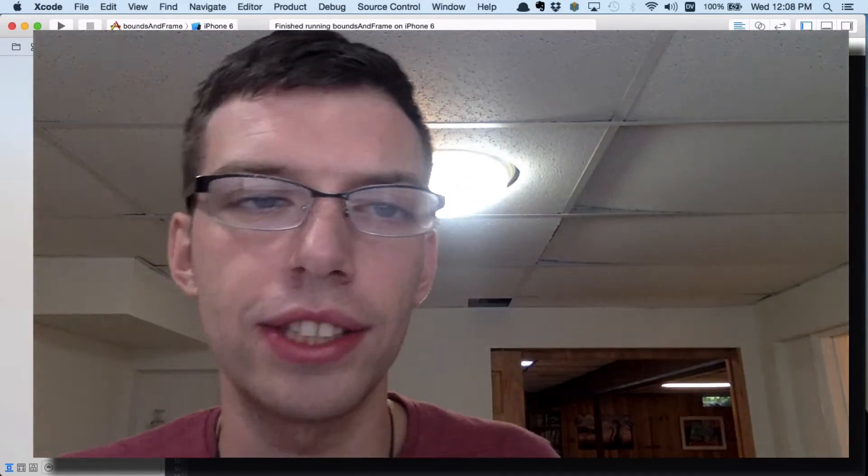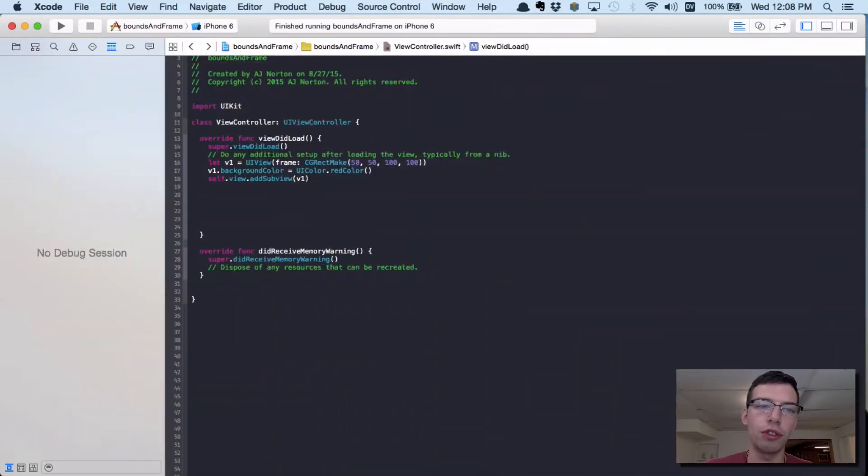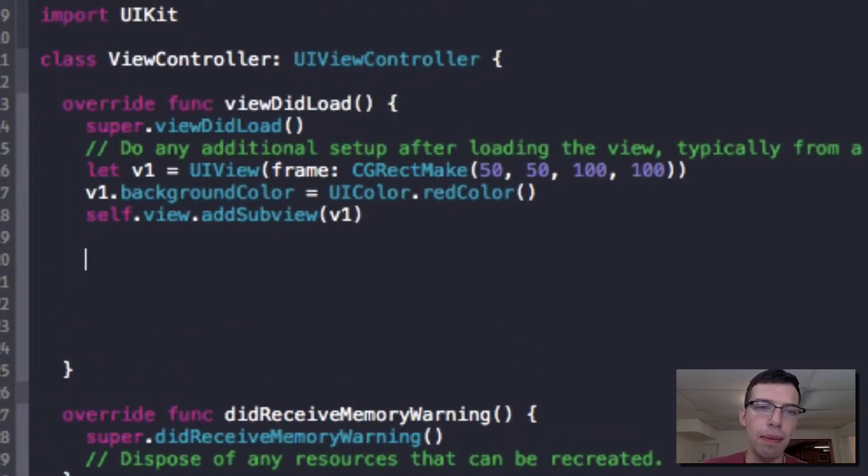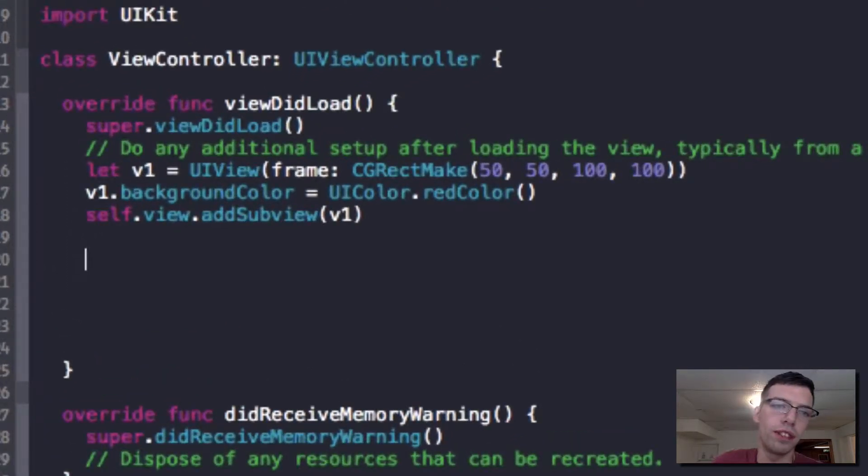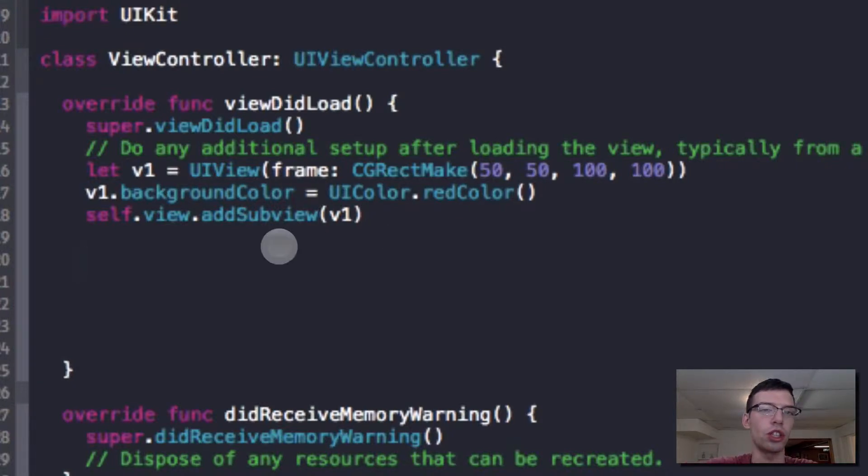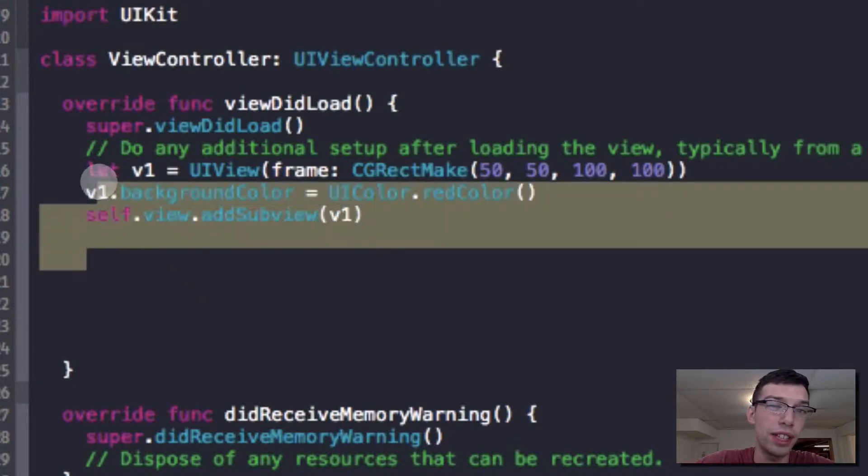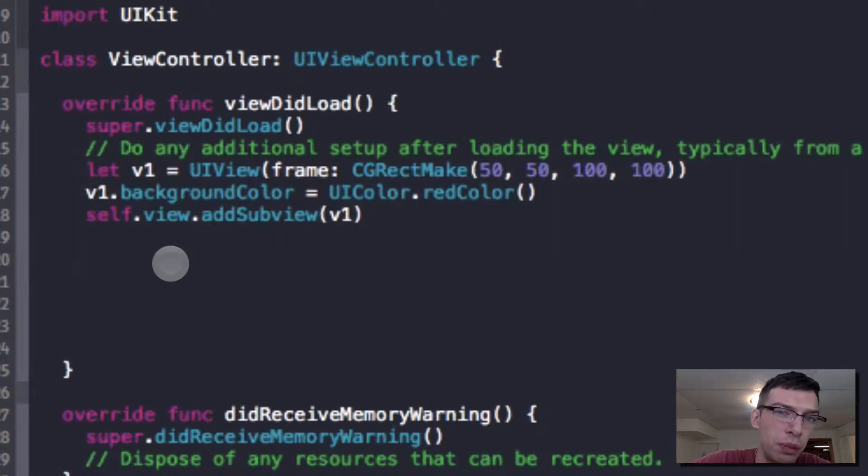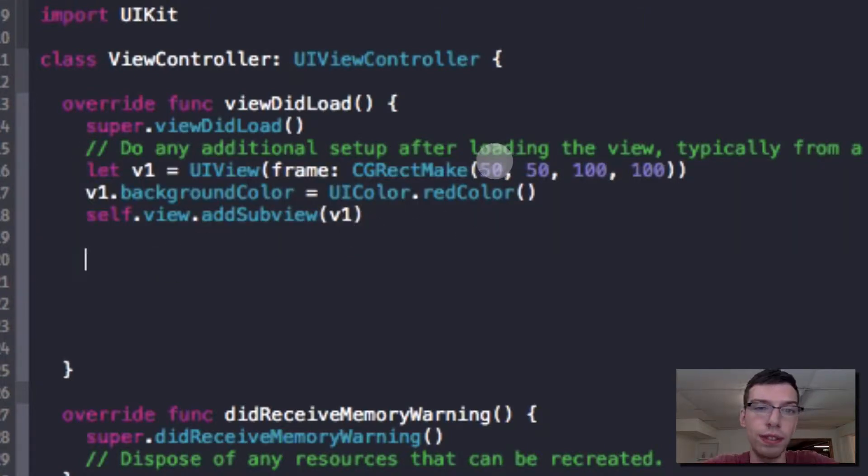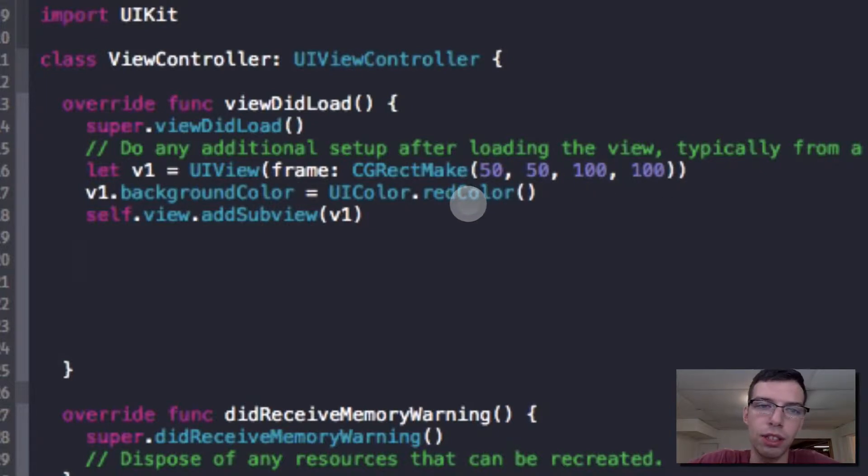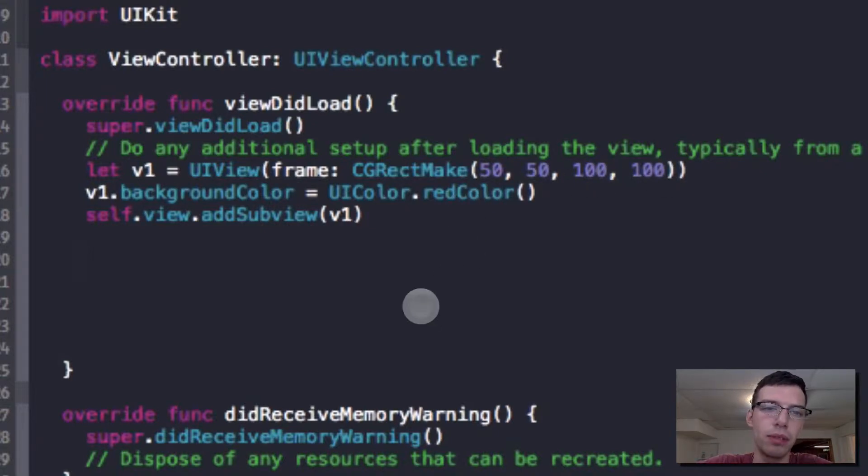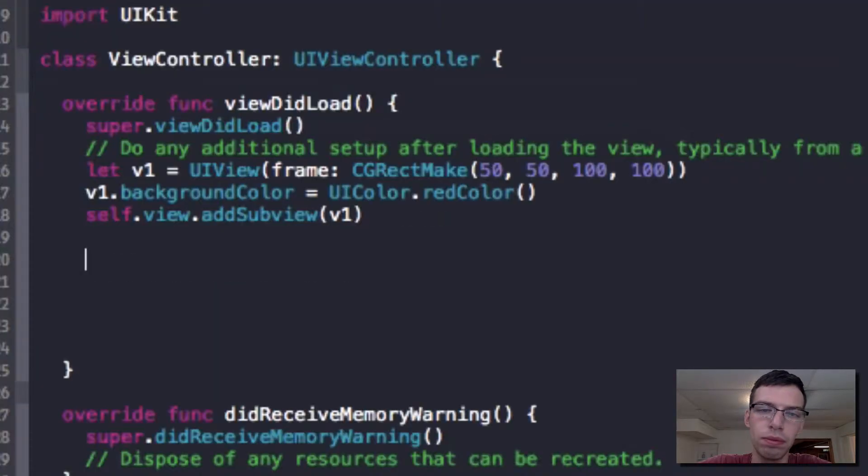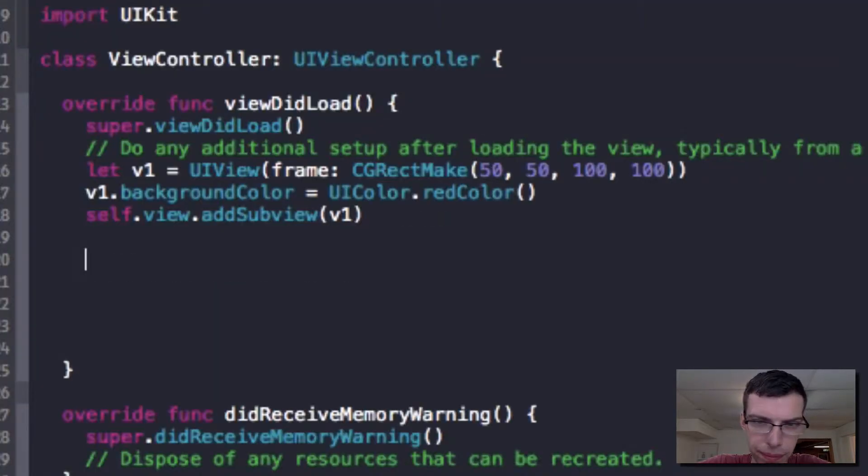Right now I have a basic Swift project. If you just created a single file app in Xcode, you would get your viewcontroller.swift file. And that's all I'm editing right now. I only have these three lines where I create a view at coordinates 50-50 with a height and width of 100, make the background color red, and add it to the subview. So if I run my app quickly, this always takes so long.